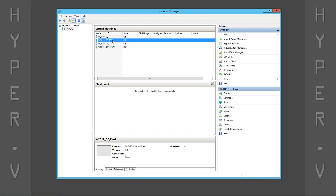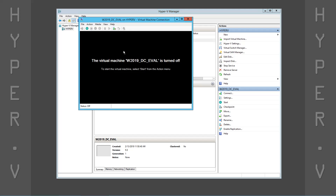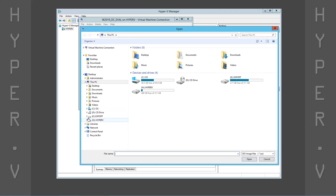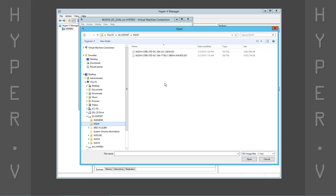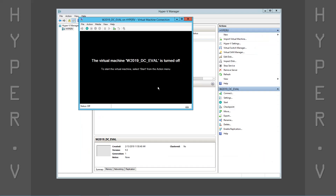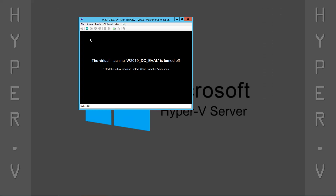Let's connect to the virtual machine and attach an ISO containing the installation files. Now we're ready to boot the virtual machine and start the installation.